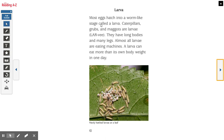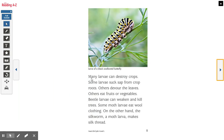Larva. Most eggs hatch into a worm-like stage called a larva. Caterpillars, grubs, and maggots are larvae. They have long bodies and many legs. Almost all larvae are eating machines — a larva can eat more than its own body weight in a day. Newly hatched larvae crawl out of the egg and start eating. Many larvae can destroy crops: some suck sap from crop roots, others devour the leaves, others eat fruits or vegetables. Beetle larvae can weaken and kill trees. Some moth larvae eat wool clothing. On the other hand, the silkworm, a moth larva, makes silk thread, which we actually use to make fabrics.